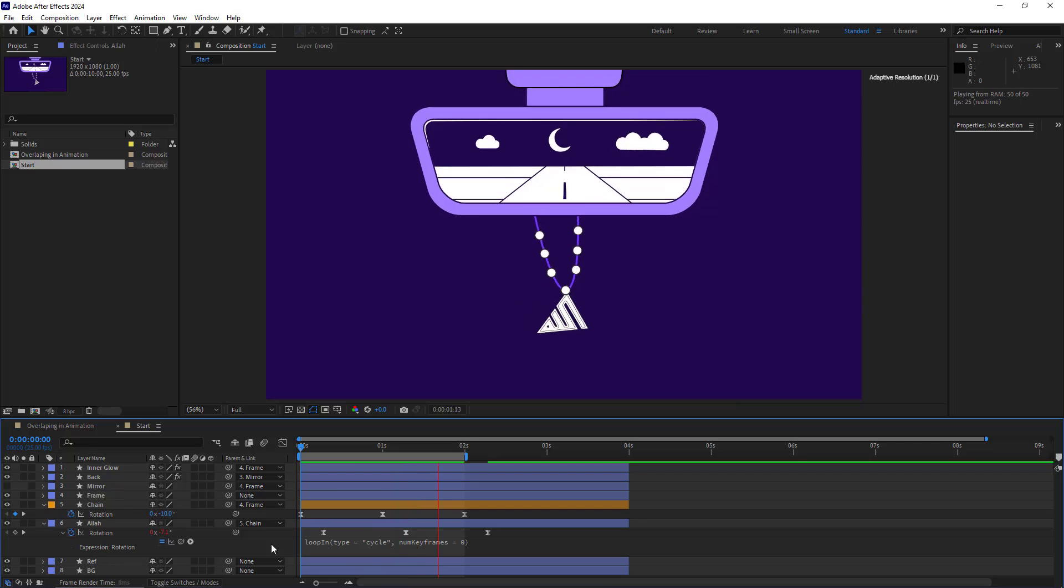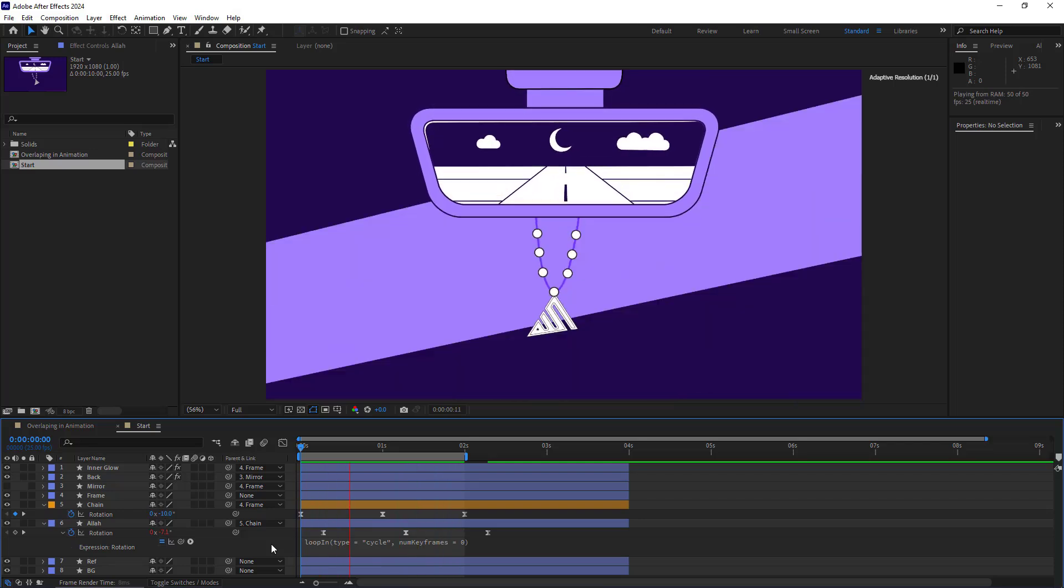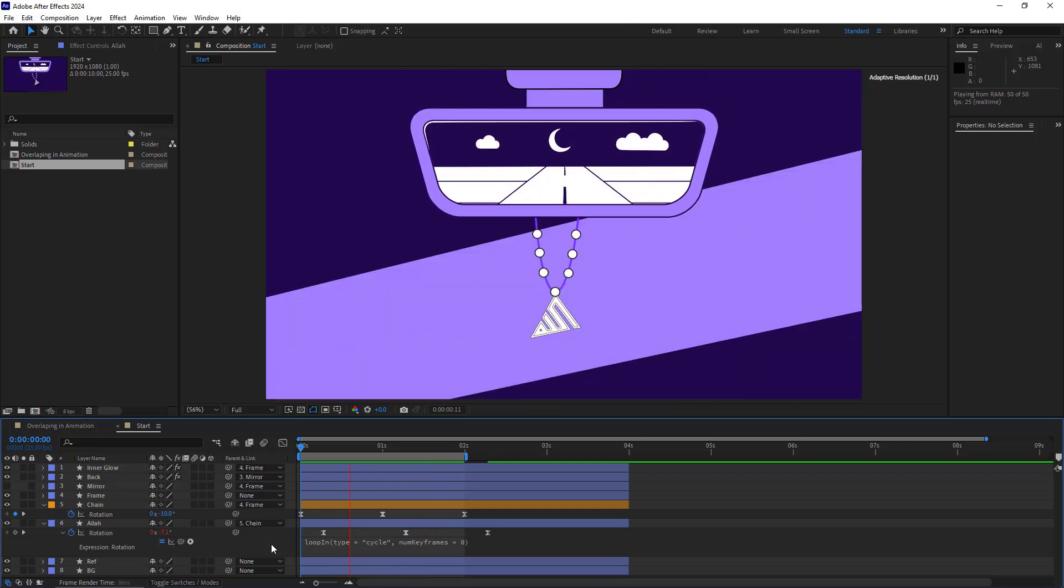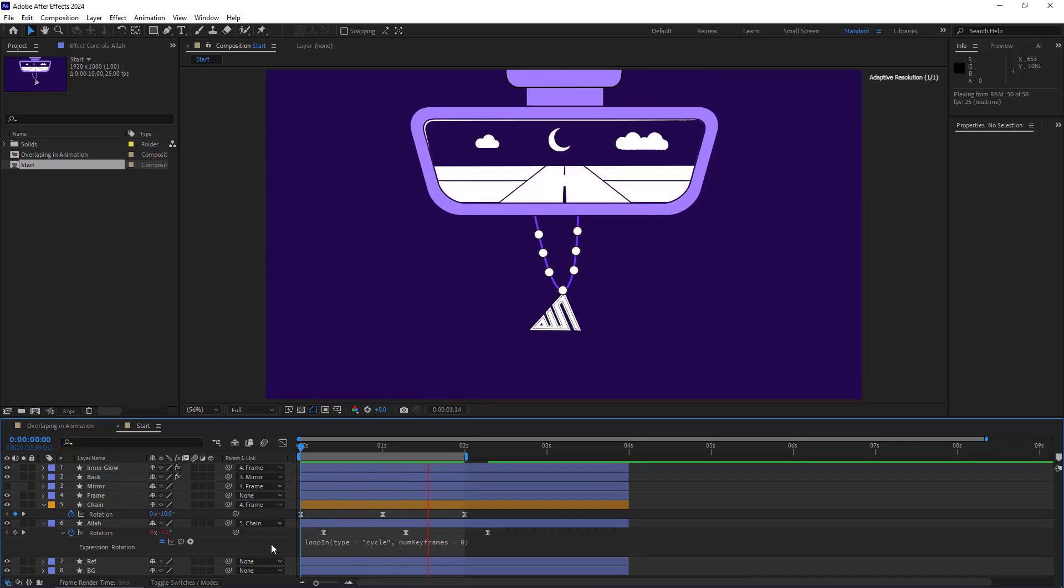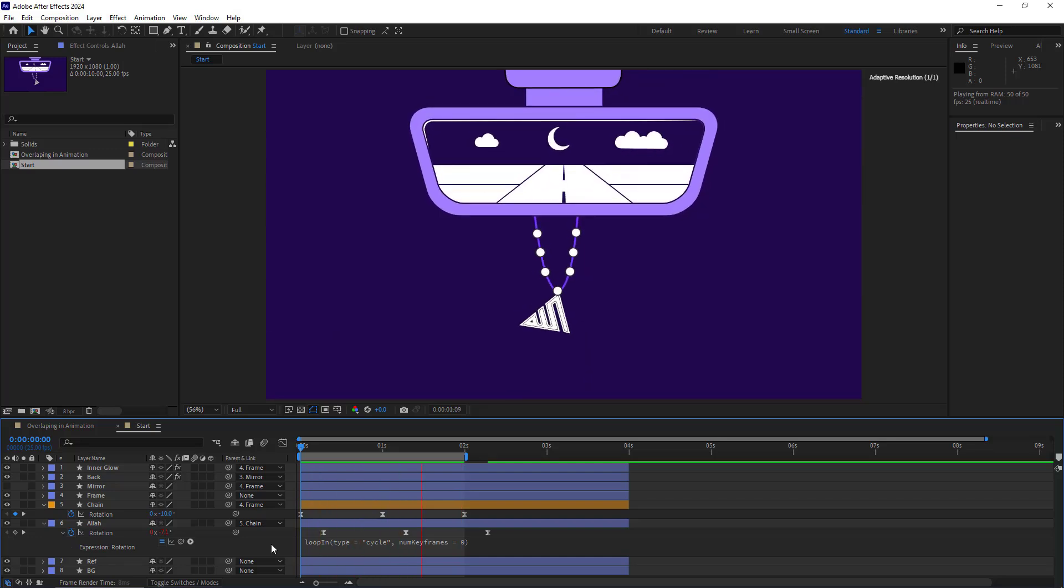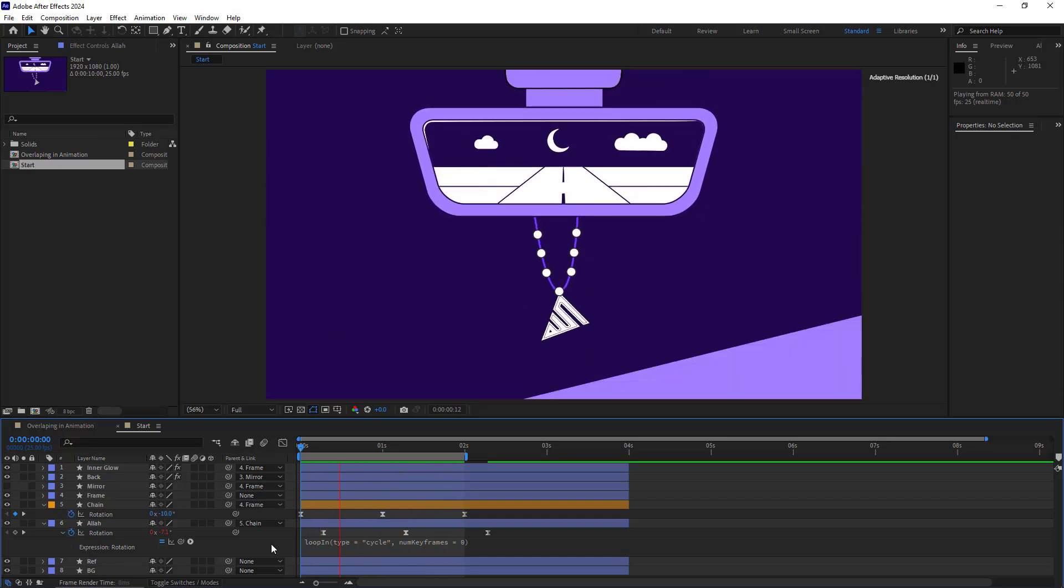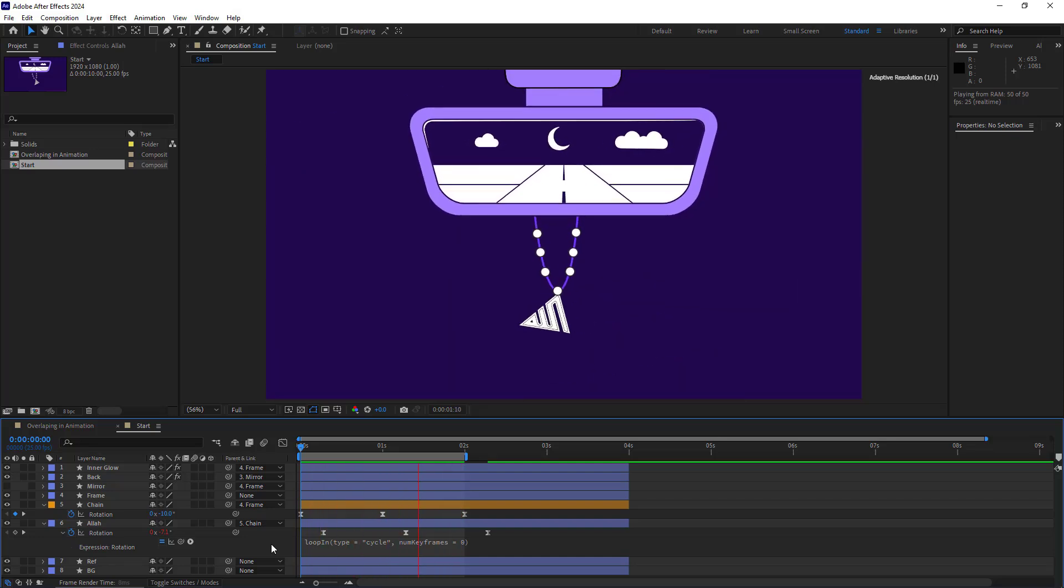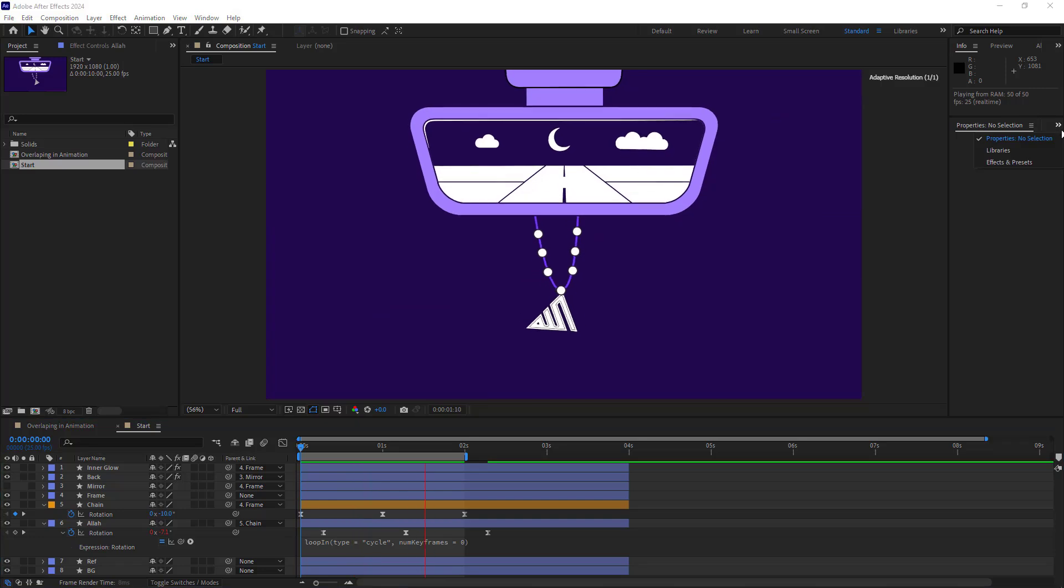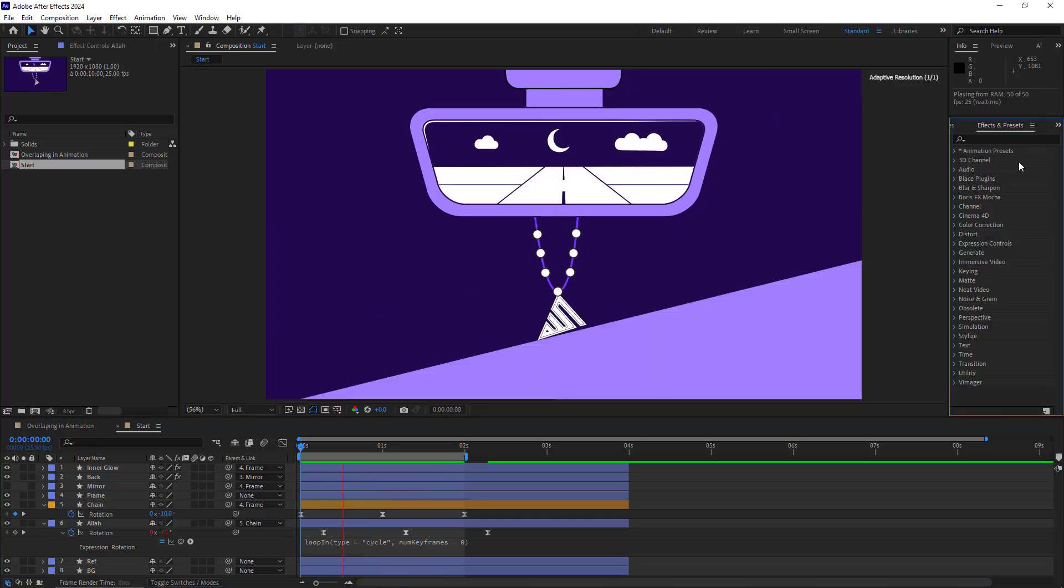Now let's check out the results. As you can see, the animation now loops smoothly without the jagged motion it had before. However, the chain's movement still looks too artificial. To improve it, I use the CC Bend effect.